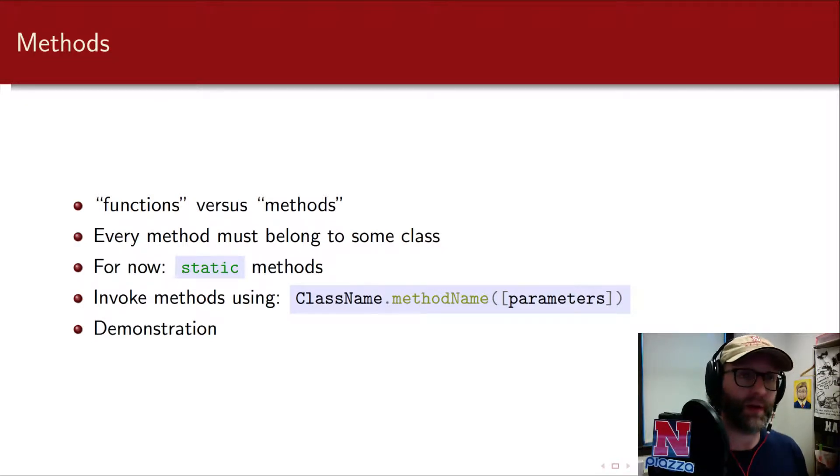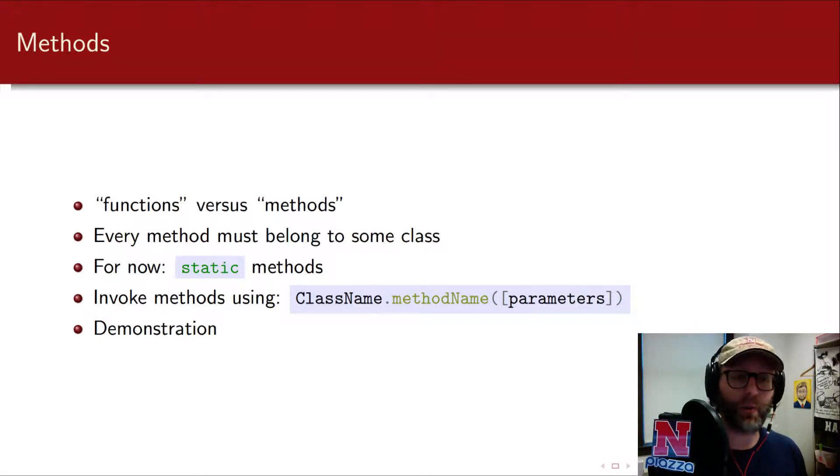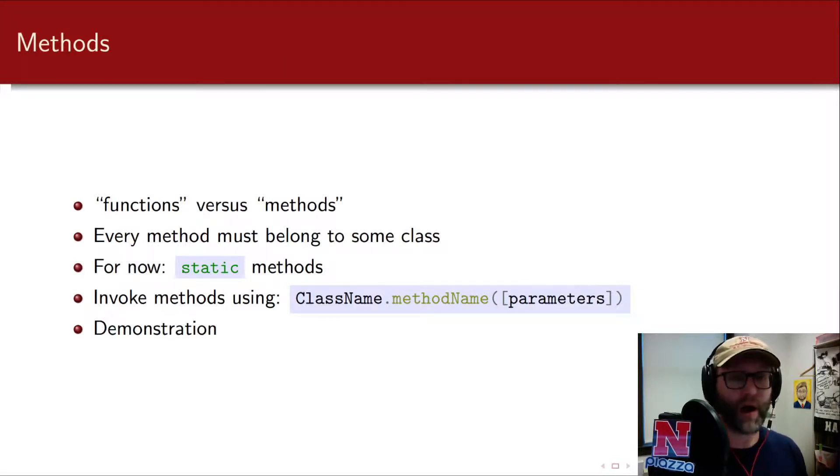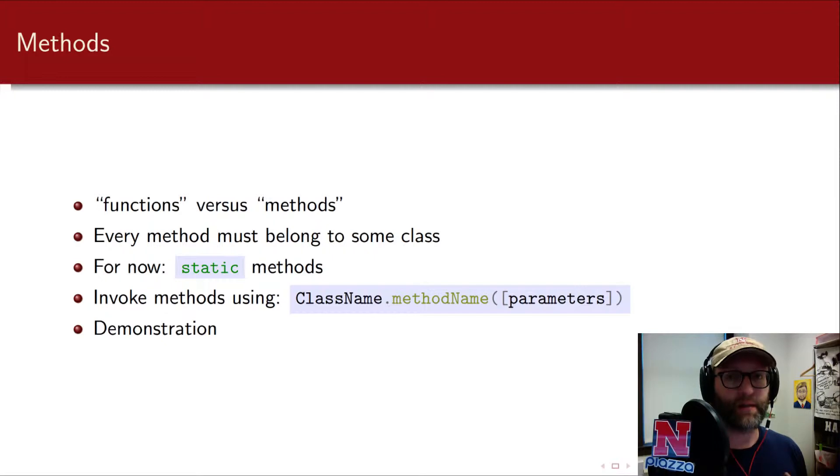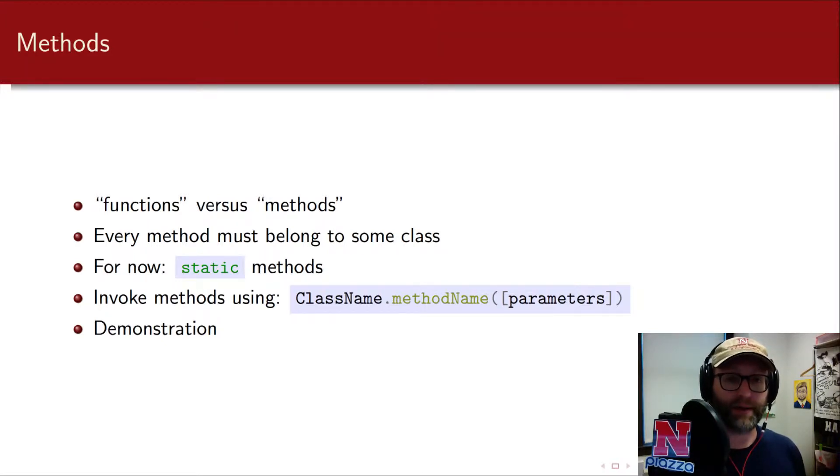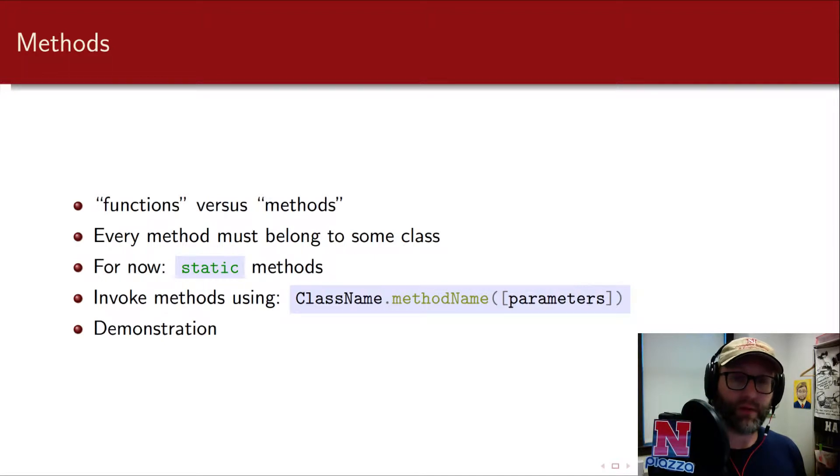In Java, everything belongs to a class. Consequently, when you write a method, it has to be encapsulated in some class. For now, we're only going to focus on static methods. What static means is that the method belongs to the class itself. Later on, we'll talk about how to build our own classes and create instances of those classes, but for now we'll just stick with static methods.